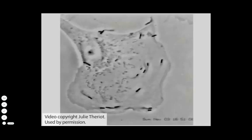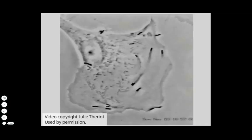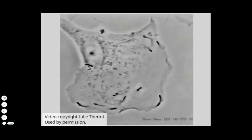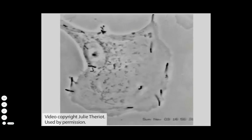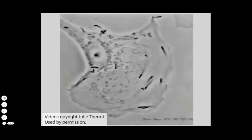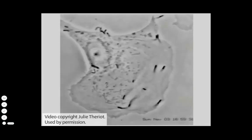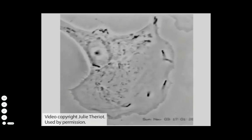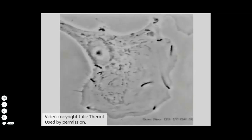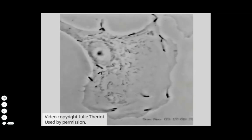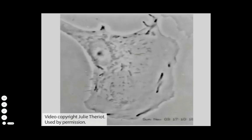This video shows Listeria bacteria dividing in and being propelled through the cytoplasm of a mammalian kidney cell. The events in the video are shown about 100 times faster than real-time.